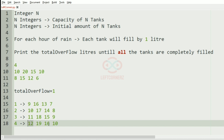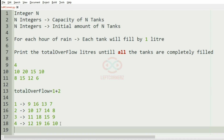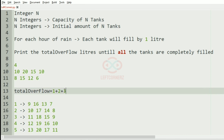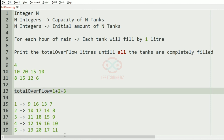We can see that 15 has reached its capacity. For the next iteration after incrementing by 1, we have overflows for two tanks — 12 and 16. For the fifth hour after incrementing, multiple tanks have overflows, and we have reached a situation where all tanks are completely filled. The total overflow will be 6, which will be our output.